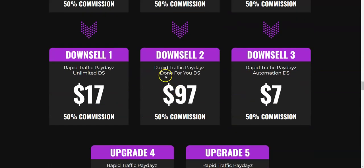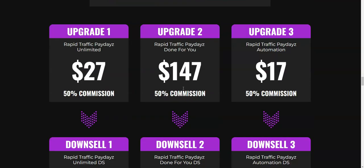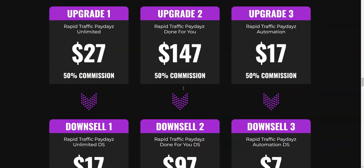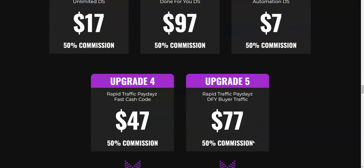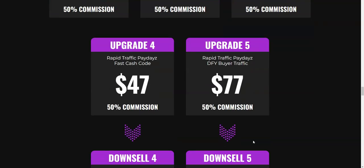They also have a downsell for every single upsell, so you can get it at a lower price and save some money. Upgrade number four is Rapid Traffic Paydays Fast Cash Code, which is a way to generate affiliate commissions through their unique method, and this is going to be at $47.